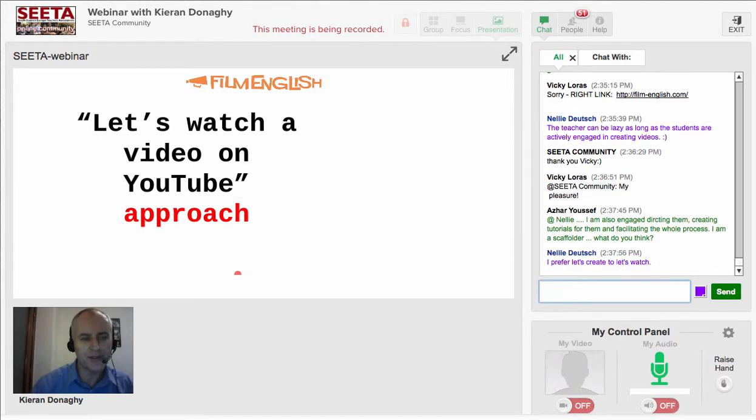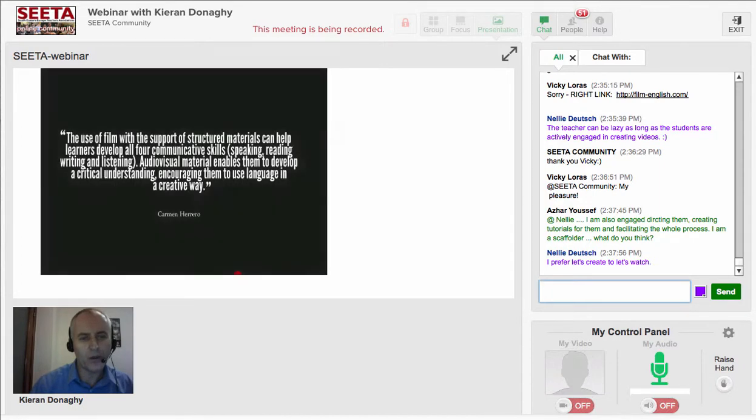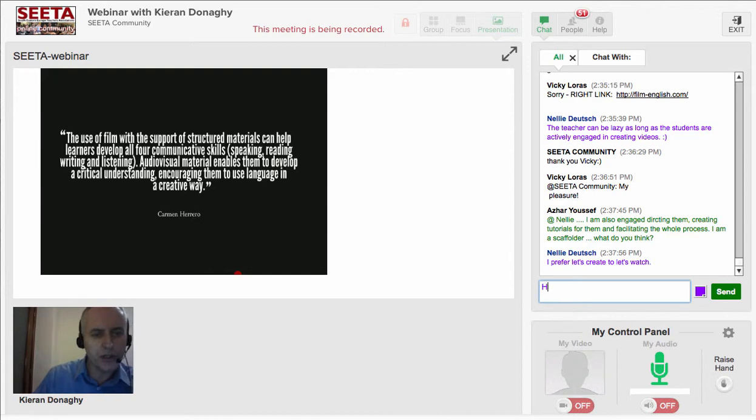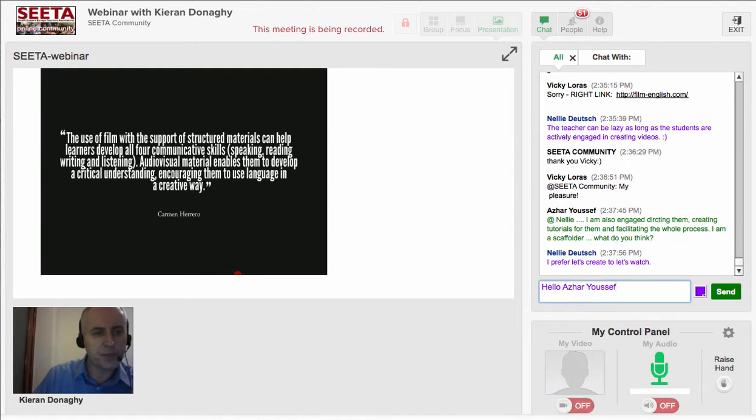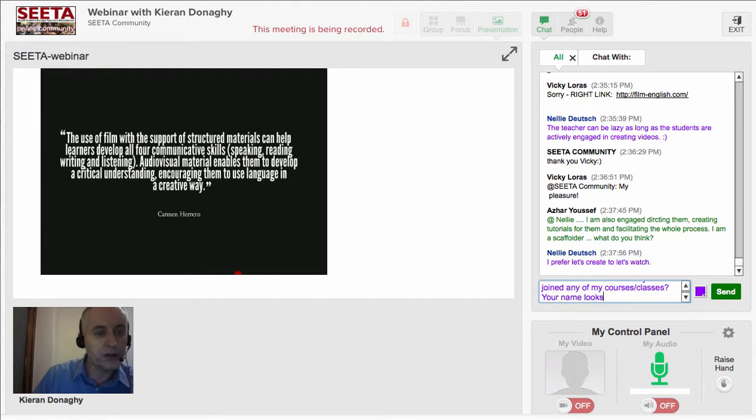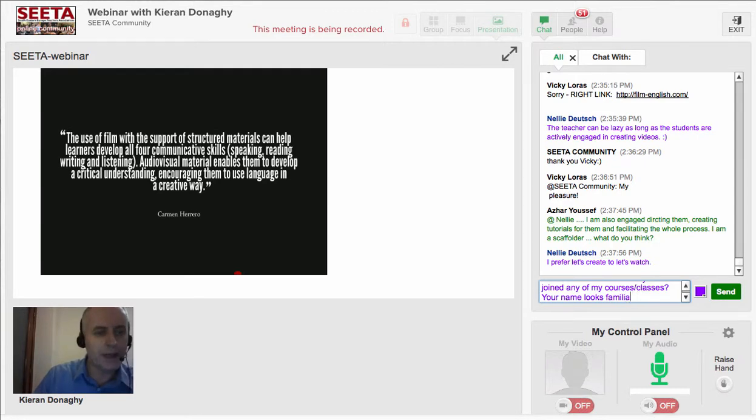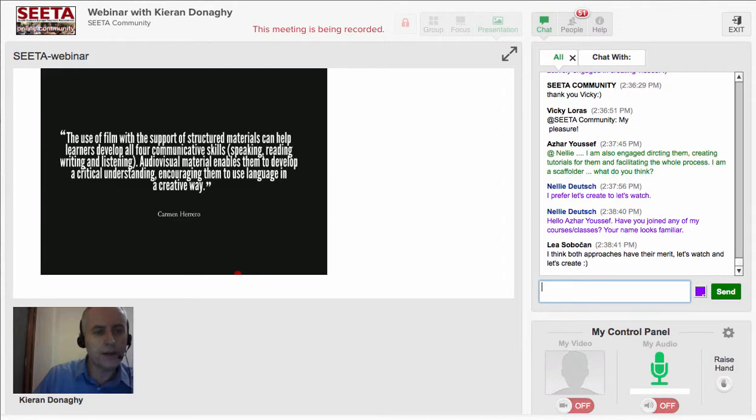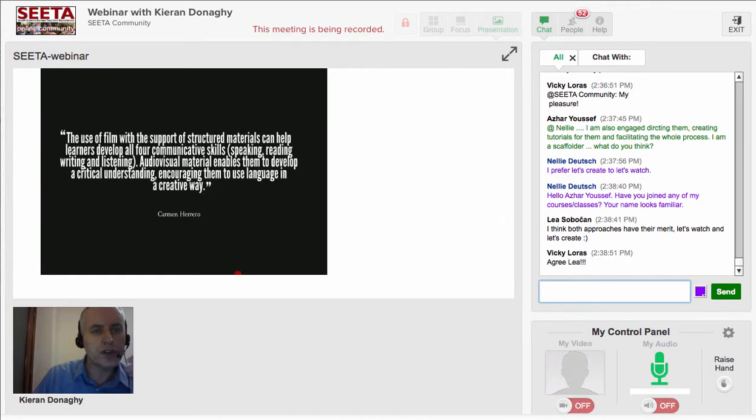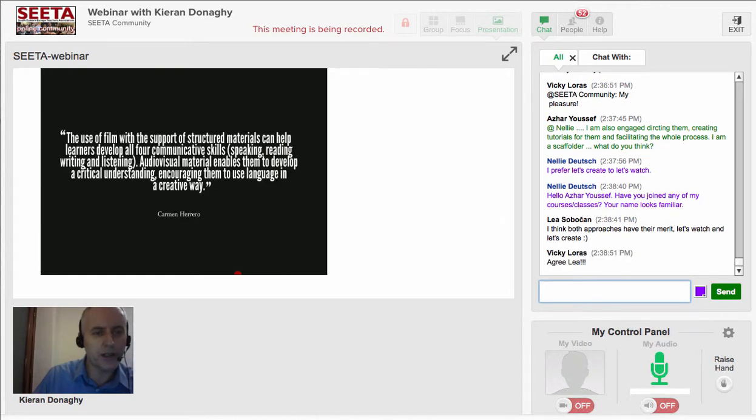What we need to do is have pedagogically sound, structured activities which engage the students. We need material that has linguistic activities, but also visual activities, cultural and intercultural activities, and activities which develop the 21st century literacy skills that students need. Carmen Herrero from Manchester Metropolitan University, who's doing fantastic work on film and language teaching, notes that film can help develop the four communicative skills and encourage students to learn language in a creative way and engage the learners.